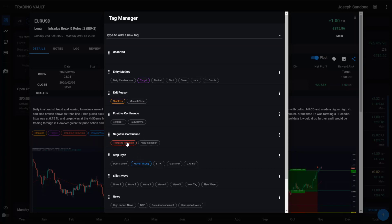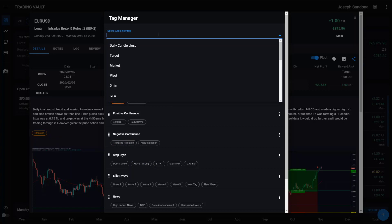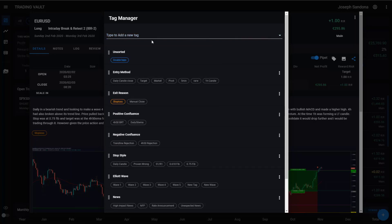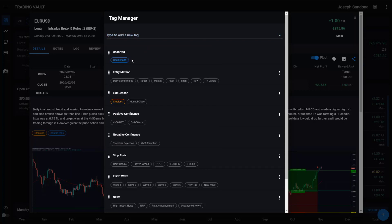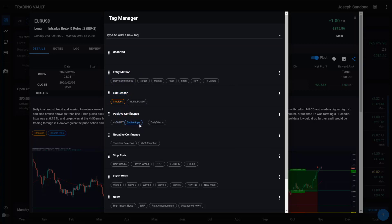So let's just turn a couple off now. Now if we wish to add a new tag, we can come up to our box at the top. Maybe you want to do double tops. And by pressing enter, the tag will be added and automatically selected. So any tags you add will go into the unsorted category at the top and then you are free from there to move it wherever you want. So let's just put it in here as a positive confluence factor.